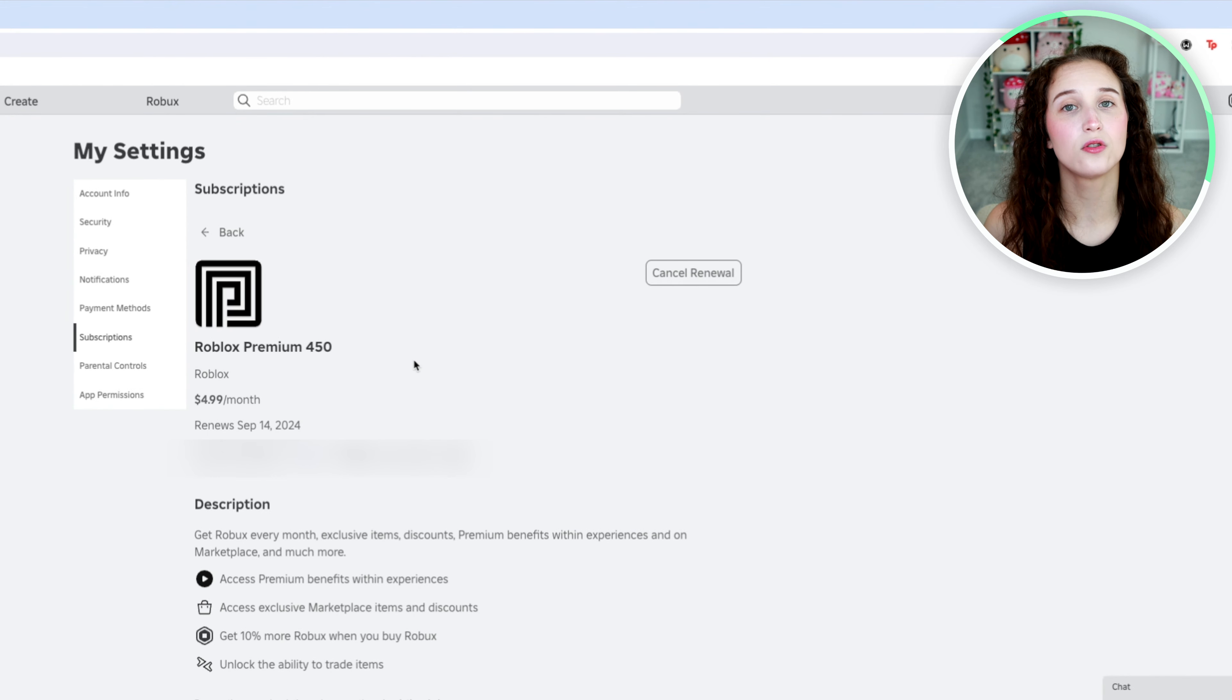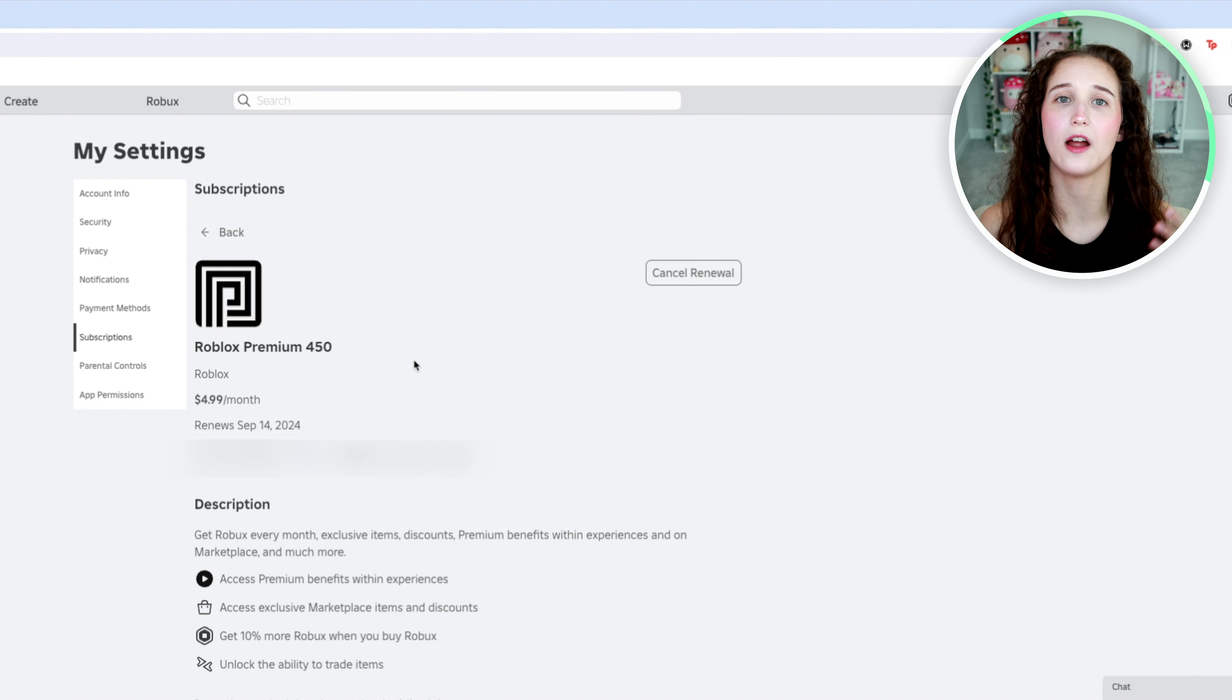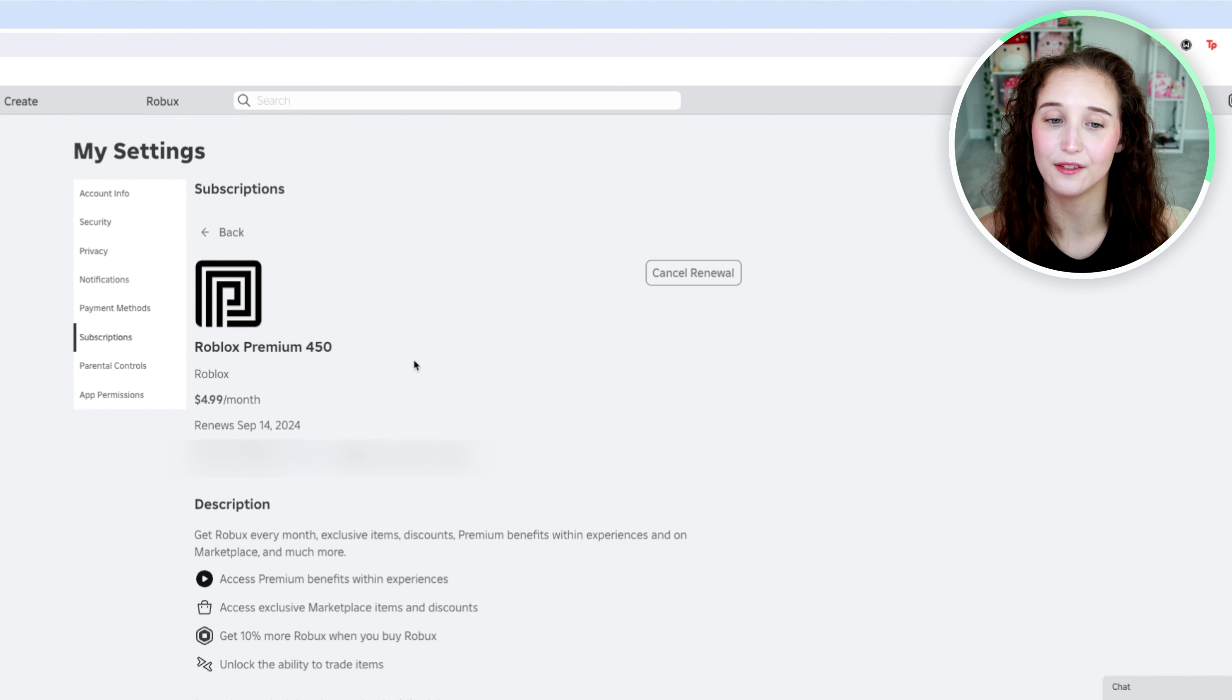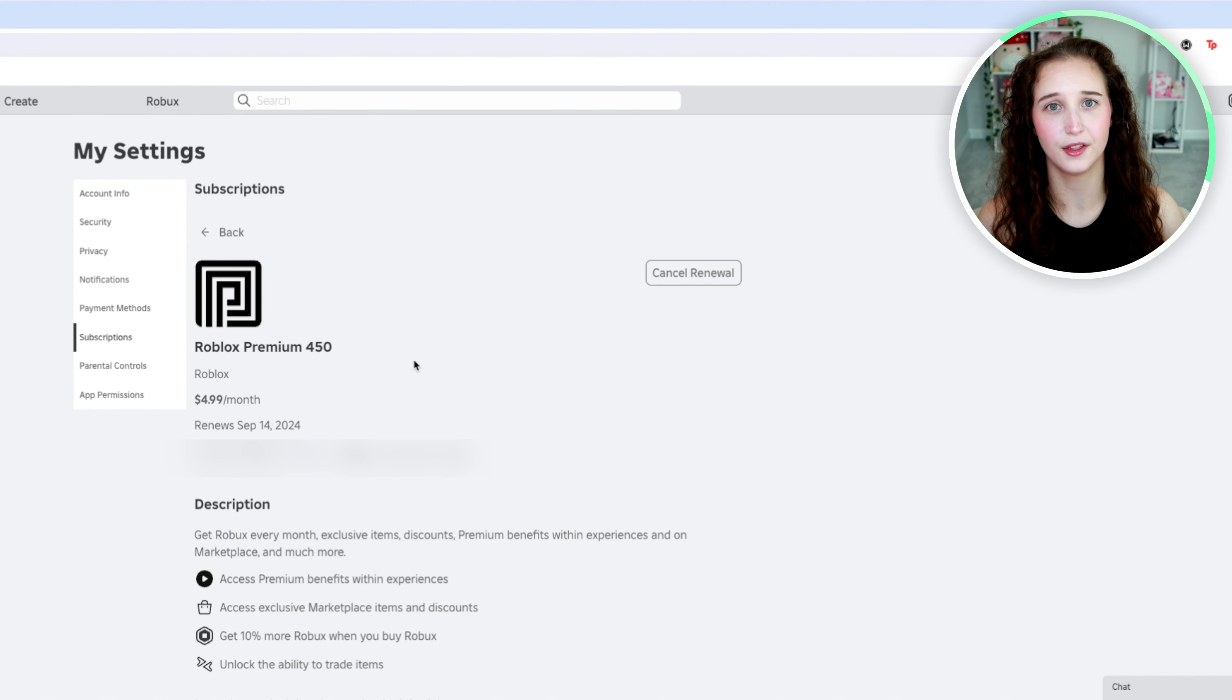Now if you cancel the renewal, you will still have premium for the entire month that you have paid for. All this is doing is canceling it from automatically renewing itself at the beginning of the next month.